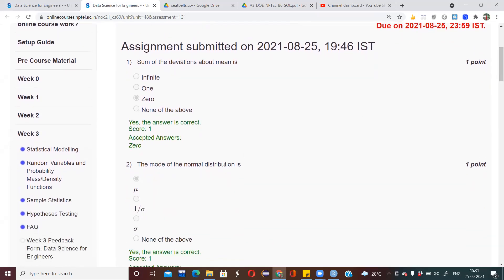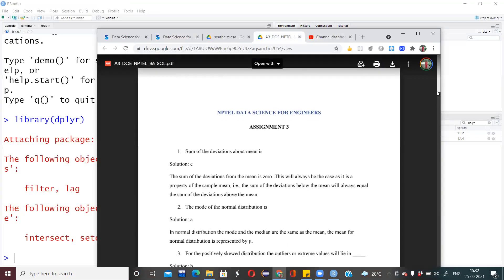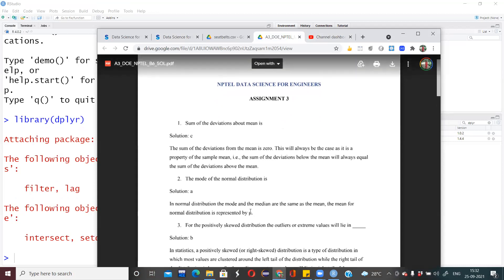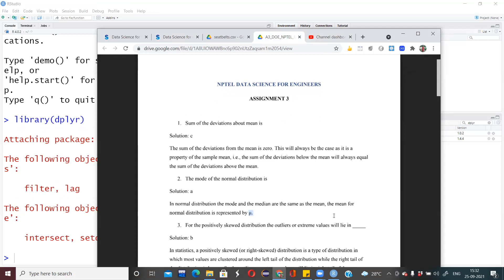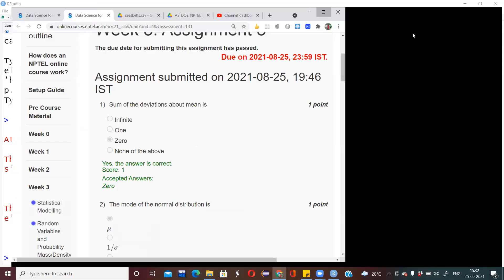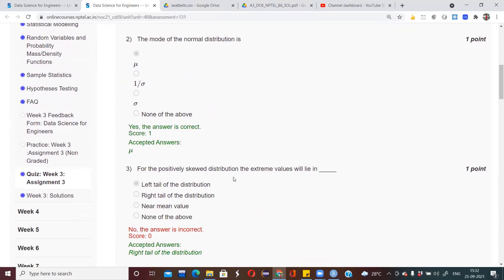Coming to the mode of the normal distribution — which symbol is related to the mode of the normal distribution? For a normal distribution, the mean and mode will always be equal. They told us that for the normal distribution the mode and the median are the same as the mean. The mean is represented by mu, so mode and median will also be represented by mu.